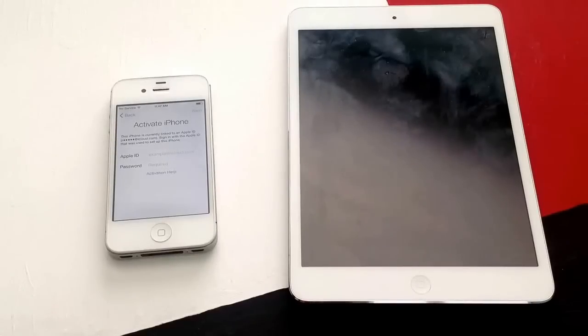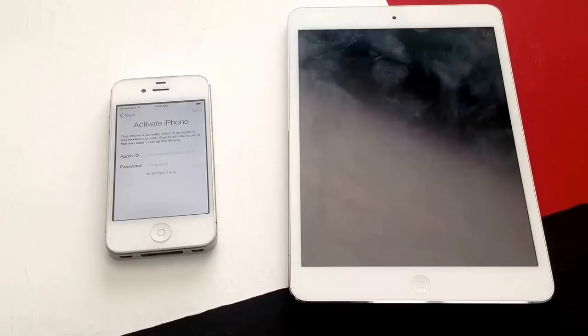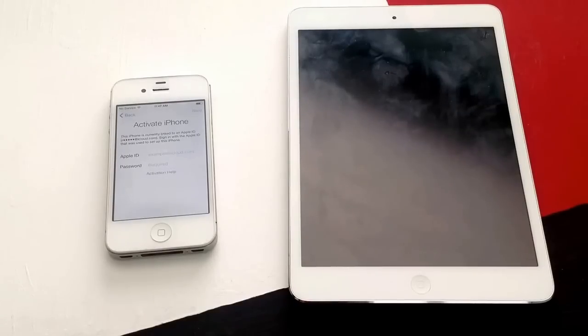How's it going viewers? Thank you guys for watching my video. In this video, I just want to take a quick second to talk about the Apple ID lock, the iCloud lock, find my iPhone lock — whatever you guys want to call it.